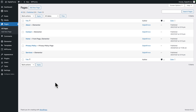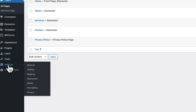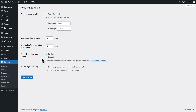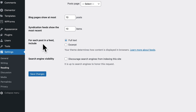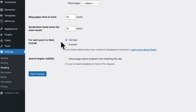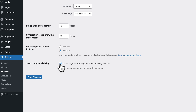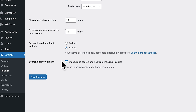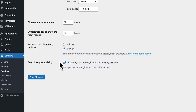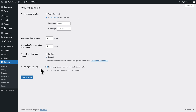And now let's refresh our page. Next, you want to go to settings, reading, and where it says for each post in the feed include, you want to change it from full text to excerpt. Now, one of the good practices is to discourage search engines from indexing this website while you are building it. But if you do so, make sure you don't forget to unselect this option when you're going live. So right now, I'm just going to leave it as it is and click on save changes.